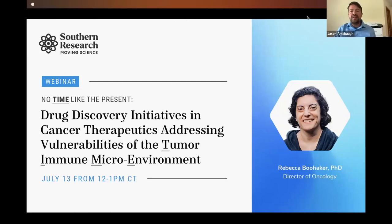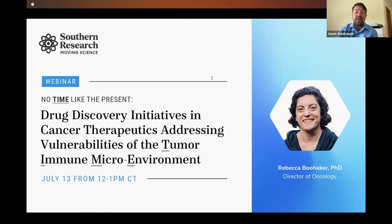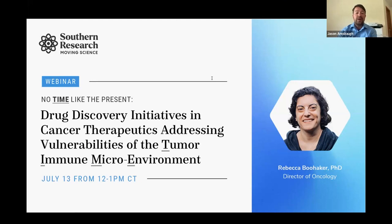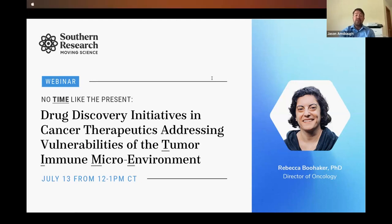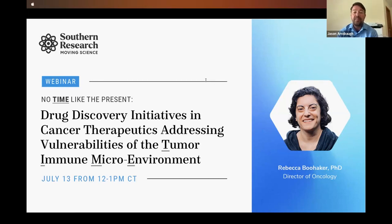Good morning, and thank you all for joining us today. My name is Jason Amsbaugh, and I'll be the moderator for this Southern Research webinar. In this webinar, Dr. Rebecca Buhacker from Southern Research will present her research on oncology drug development and the crucial role that the tumor immune microenvironment plays in the success of therapeutic intervention.